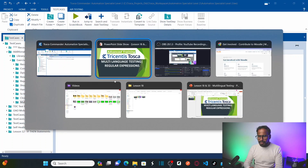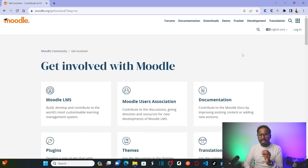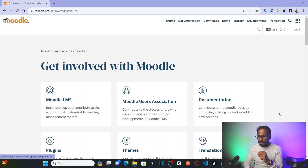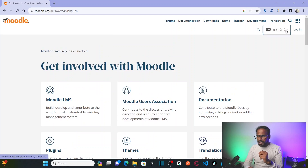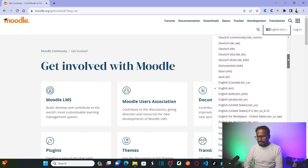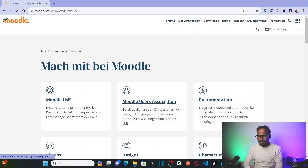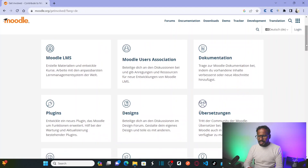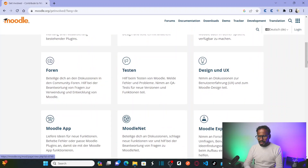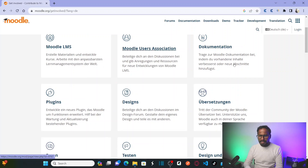Let us first go to the website that we will be using to test. So this is my website modal.r, and you can see all the content is showing in English. Now if I change the language to Dutch, you can see everything including the titles has changed to Dutch language. So now let us go back to English.